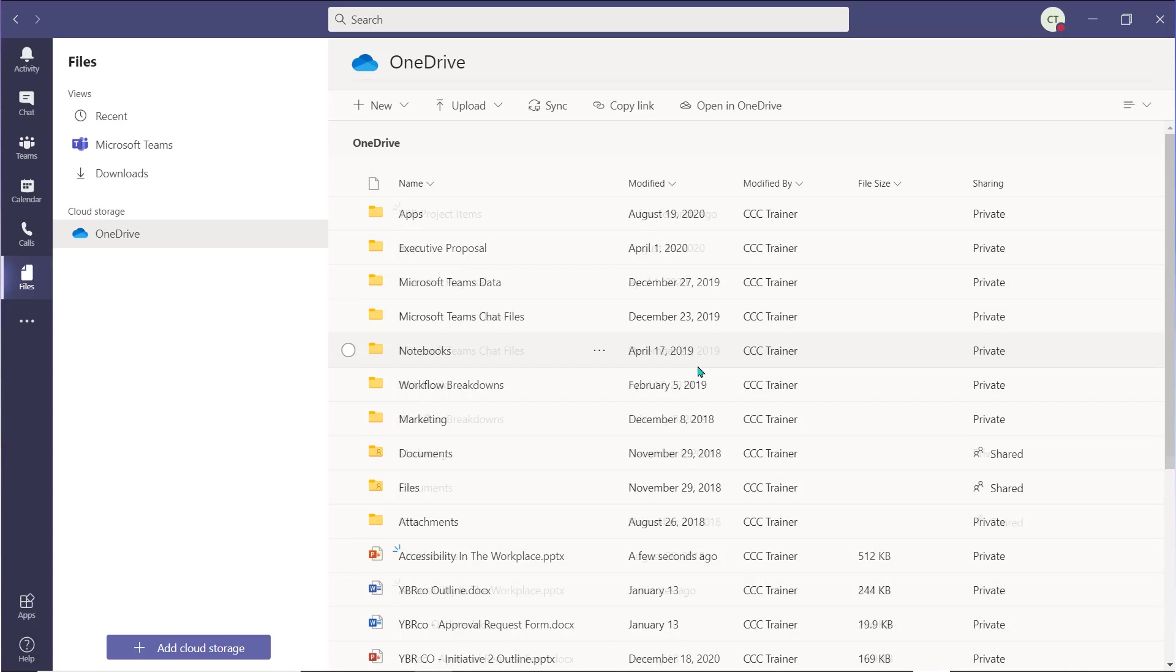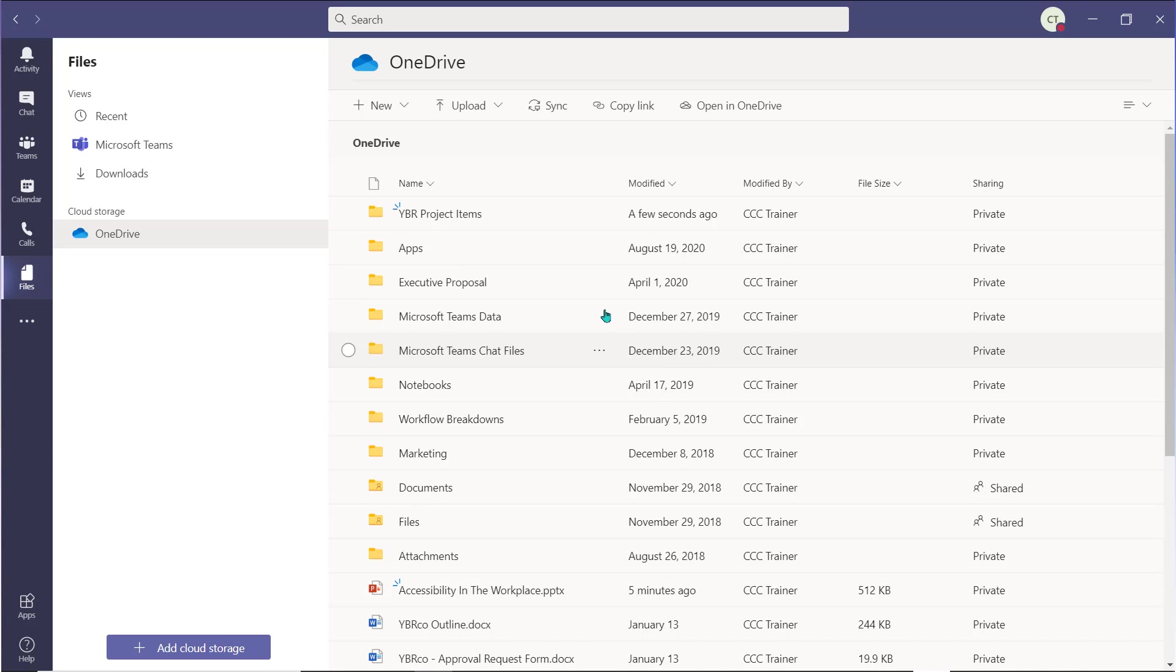Your new folder is available in OneDrive. From here, you can create new private work items that will open in Teams but will be saved to your personal OneDrive cloud storage. These new items will not be shared.